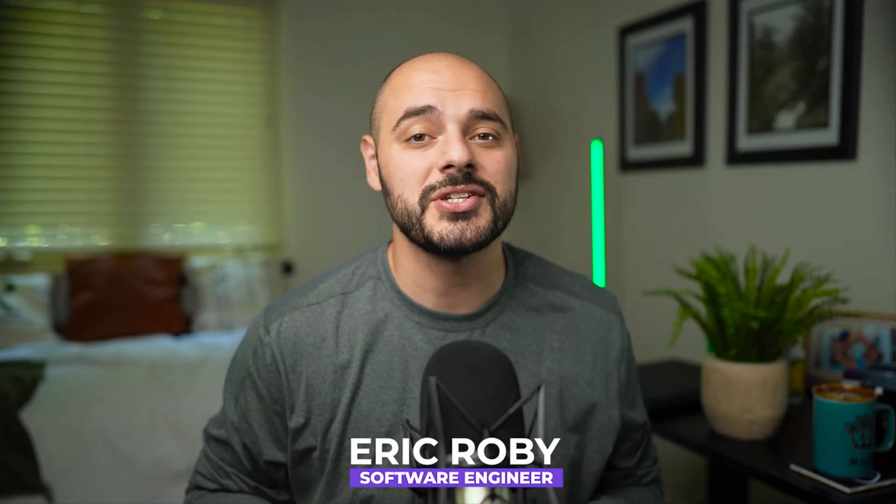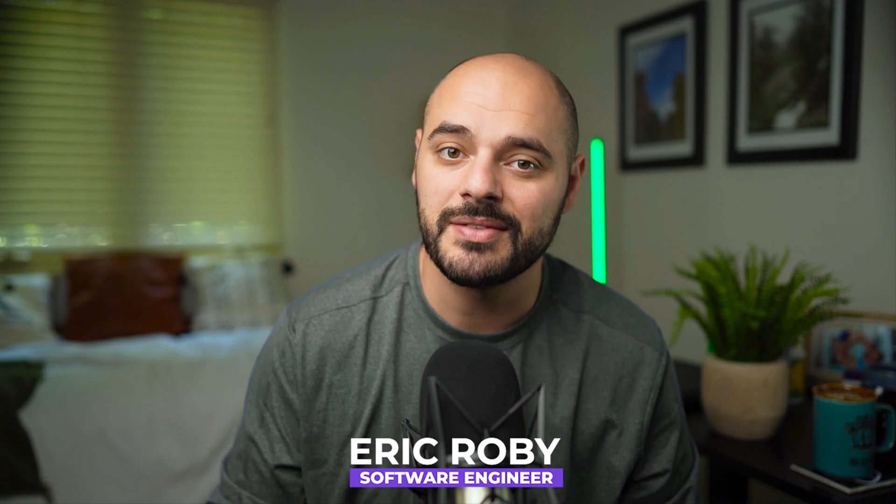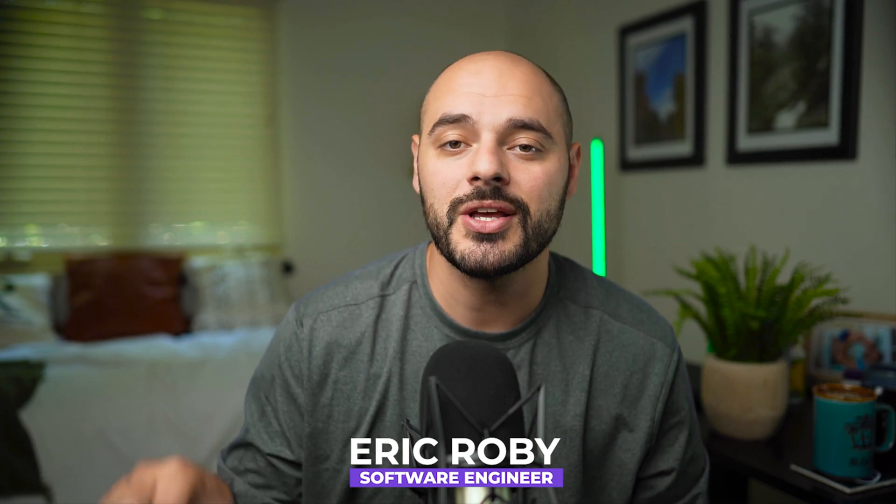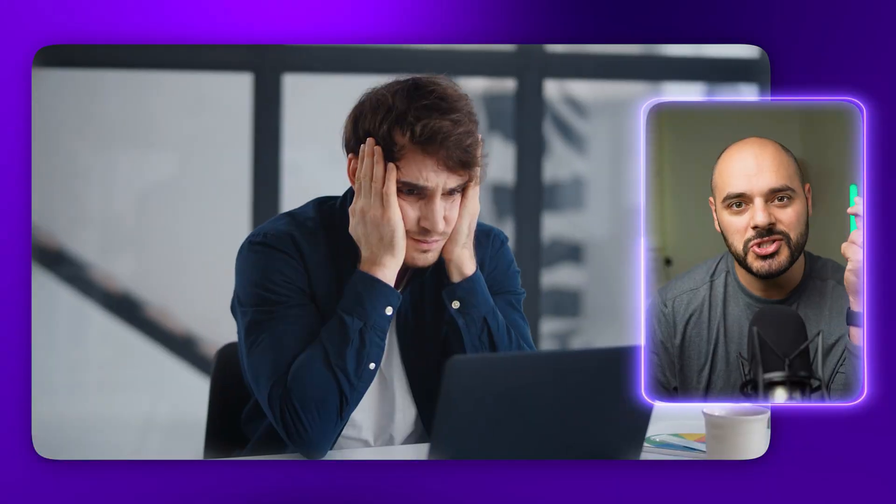If you're new to the channel, I'm Eric Groby, a software engineer with over a decade of experience, and I have helped thousands of developers learn and grow within their craft. When I first started coding, dealing with databases was one of the most challenging aspects for me.